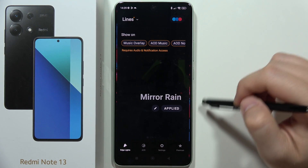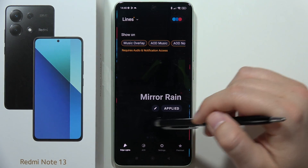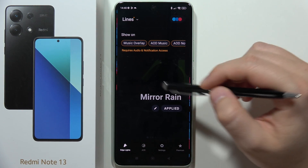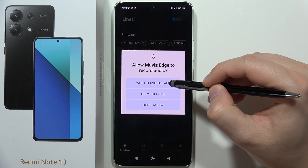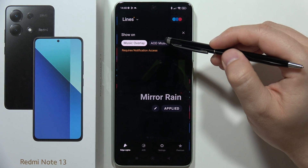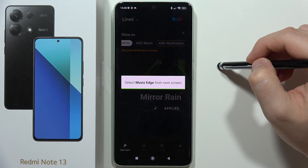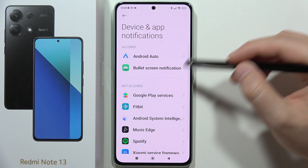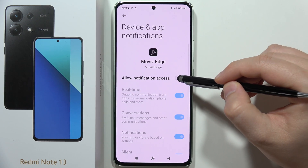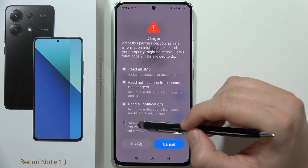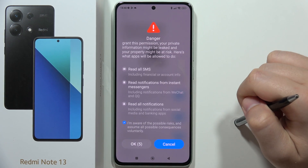Now that we've got these Edge lights, we have to get the required permissions — it's also synchronized with the always-on display. So also do this for the notifications. From this screen, locate Movies Edge, click on it, and select Allow notification access.